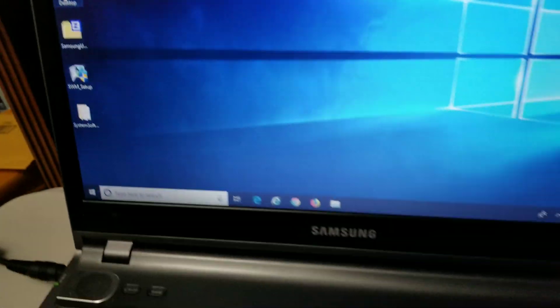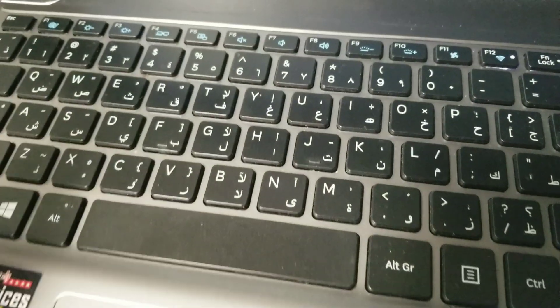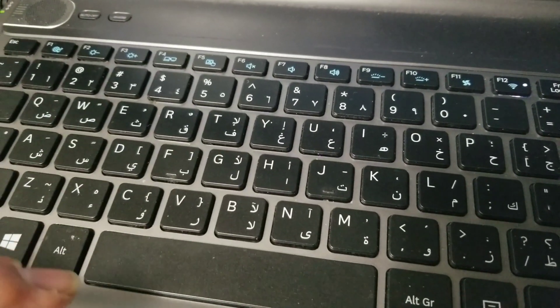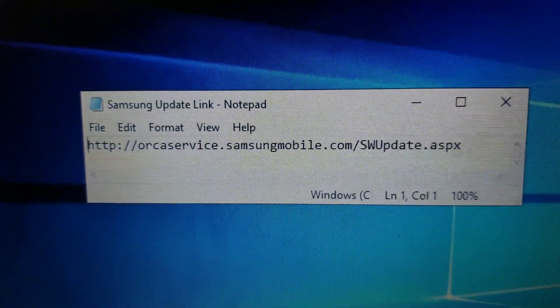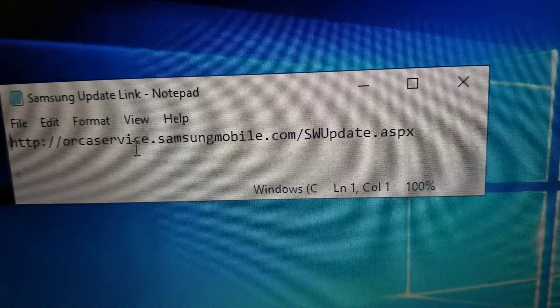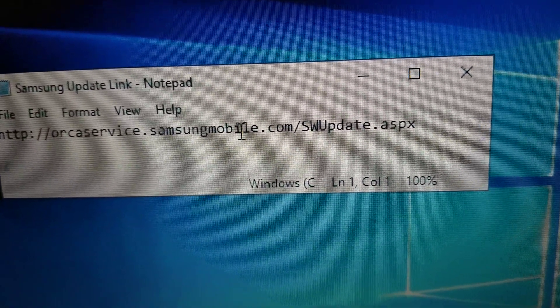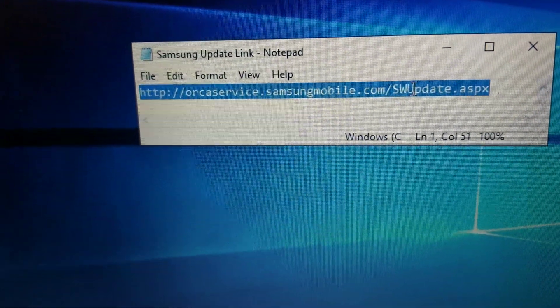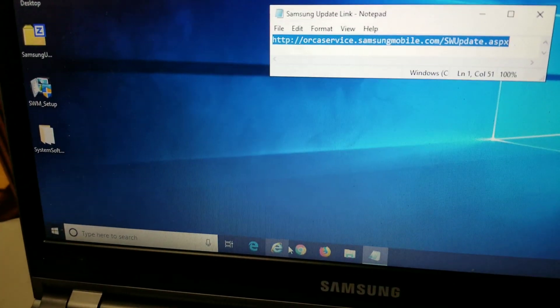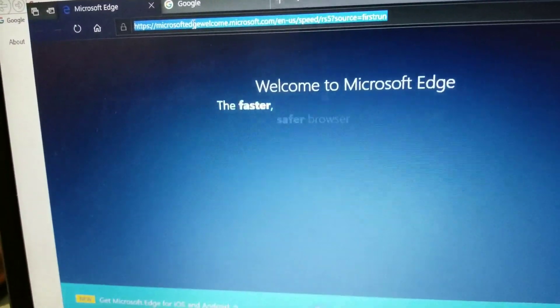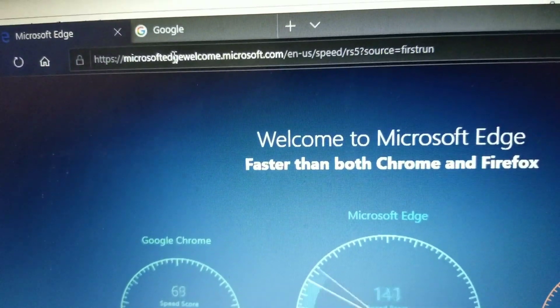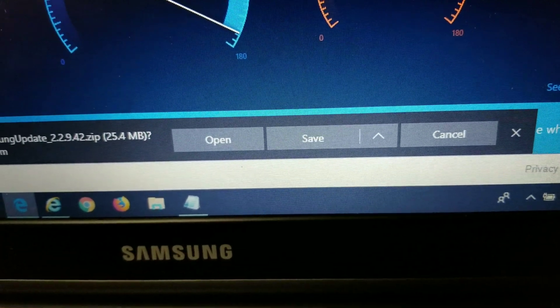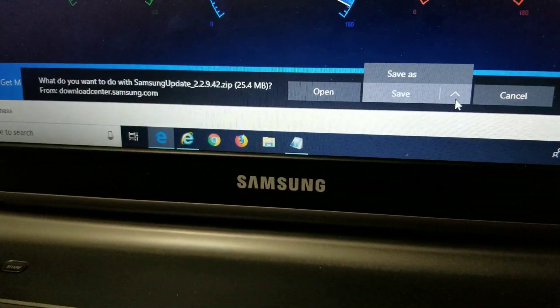So first what you do, let me find the link. So first what you need is you have to go to this link. So just type this into a web browser. You can use any one you want. Since everyone has Internet Explorer or Edge, I'll use that just to show you. So first what you'll do is just go in there, type it in there. It'll pop up telling you to download it. Just save it wherever you want.